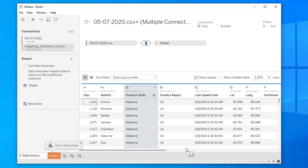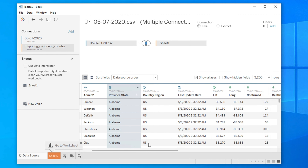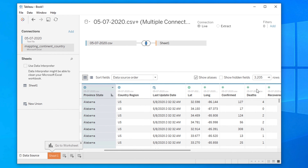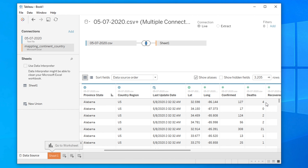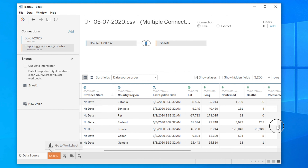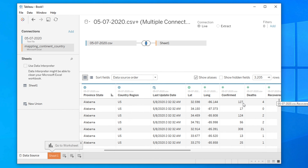Hi guys, welcome back to our channel. In this video I will show you how you can filter a dataset in Tableau. After loading the dataset you can easily filter. For example, here we have many columns — one of the columns is 'death'. In the death column we are seeing there are a couple of values like 4, 0, 2, 21. But if you want to represent data with a zero value, it doesn't make any sense.